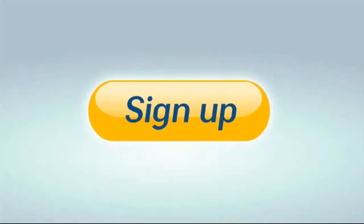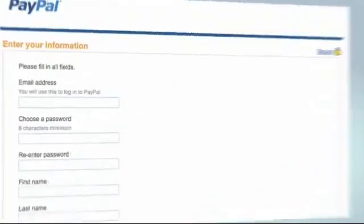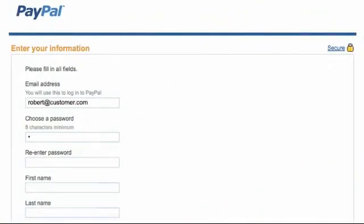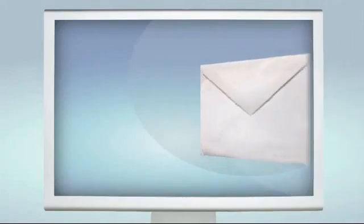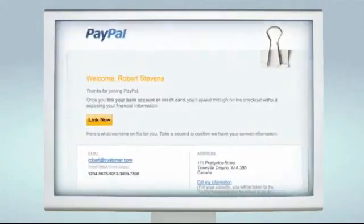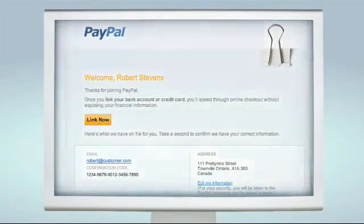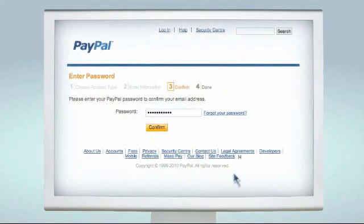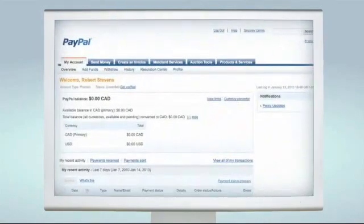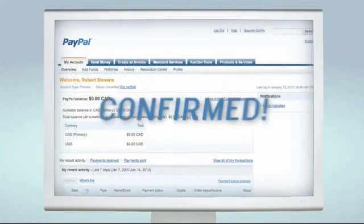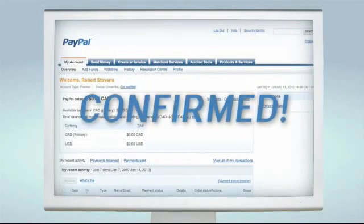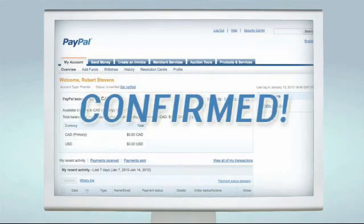First, just sign up. It's easy to do. Afterwards, you'll get an email asking you to activate your account. Just click on the button in the email, enter the password you just created, and you're done. Your email address is confirmed and you've got your own account.